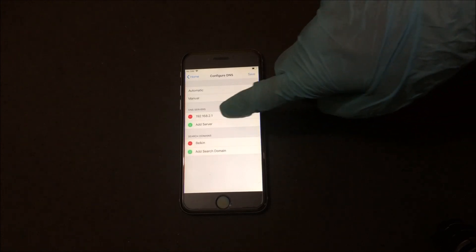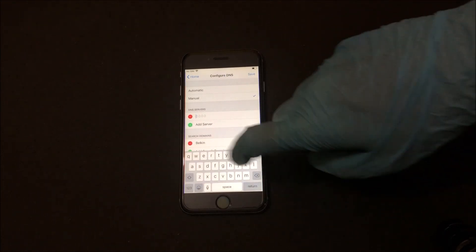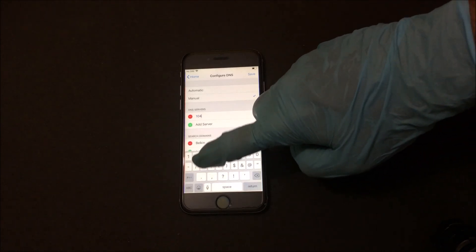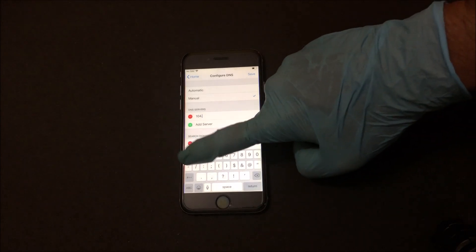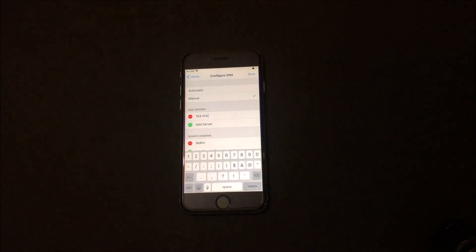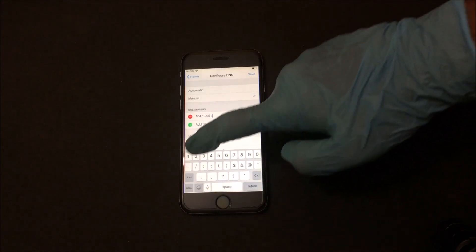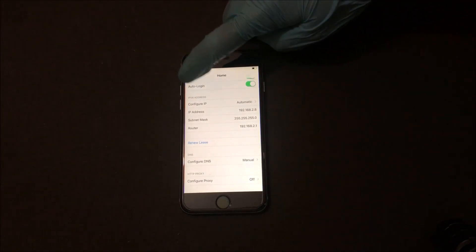Here you have to click on manual and then go to the DNS server. Edit the DNS server and enter the new server 104.154.51.7. Let me repeat it — it's 104.154.51.7.